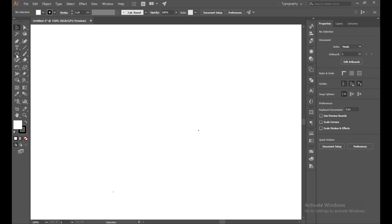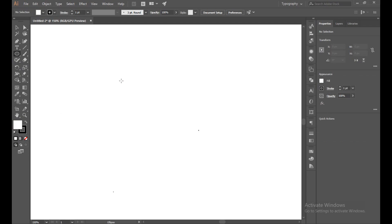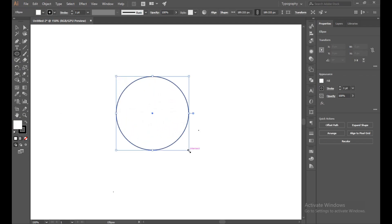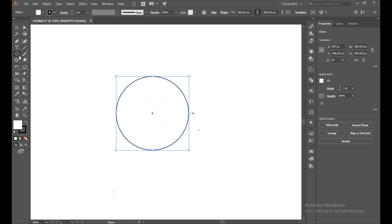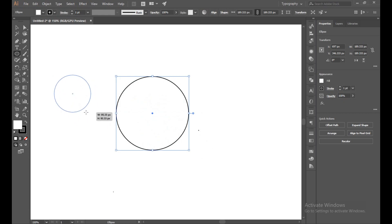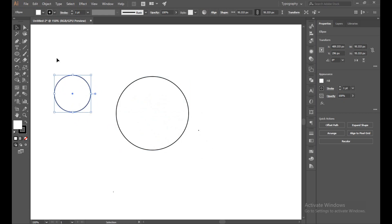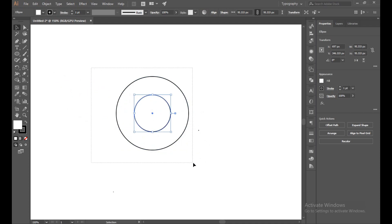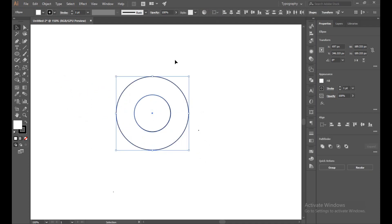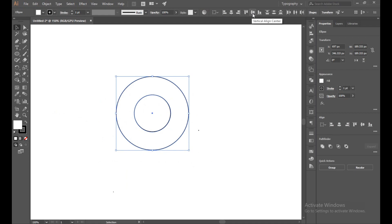First of all, select the Ellipse tool and make a round circle with the Shift button. Next, create another round circle a little bit smaller than the previous one. Now align it with the Align panel, or you can just point it on center. We'll use the Align panel.